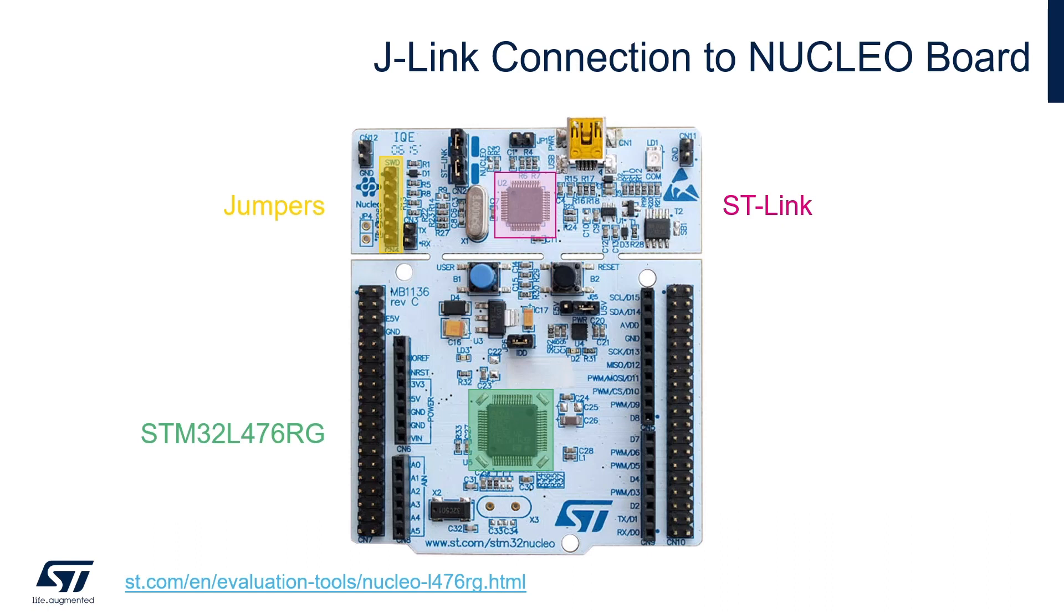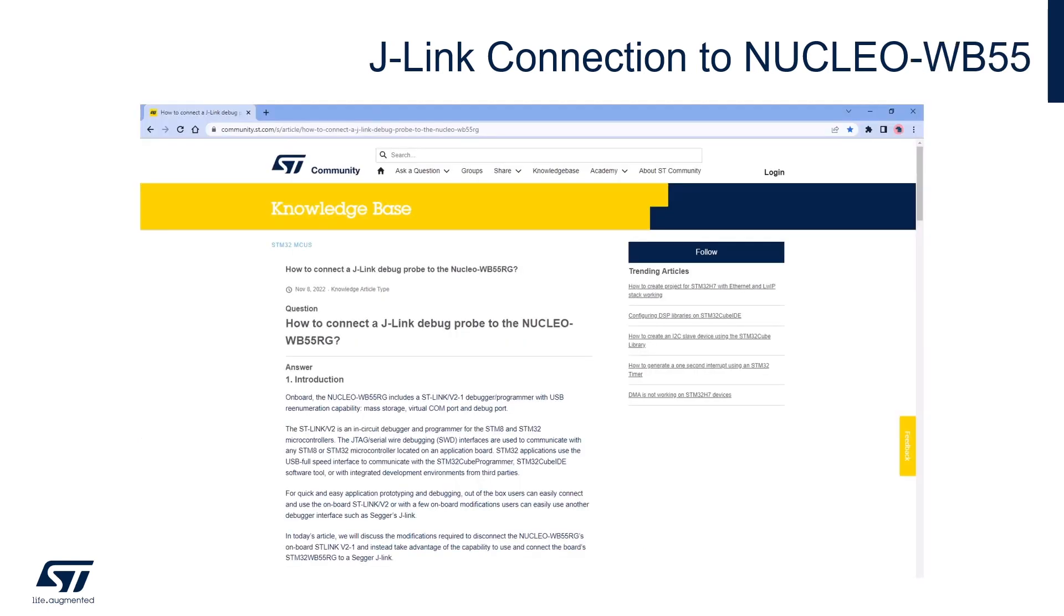For the J-Link connection, you have two options. Your first option is to connect an external J-Link debug probe to the Nucleo board using the jumpers highlighted in yellow. This external connection is beyond the scope of this video, but please take a look at the Nucleo board schematic and user manual at this link for more information. Your second option is to use the ST-Link reflash utility to convert the onboard ST-Link to a J-Link via software. If you're using the Nucleo WB55, please take a look at this article for step-by-step instructions for how to connect a J-Link debug probe to your board.